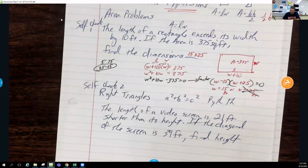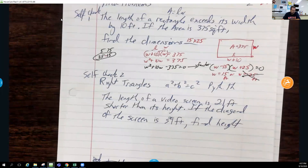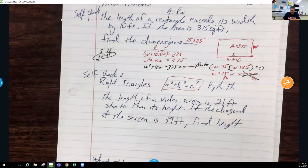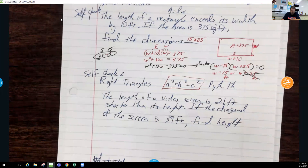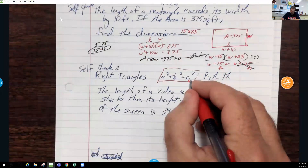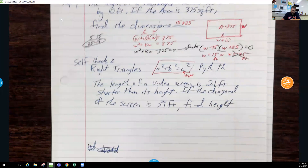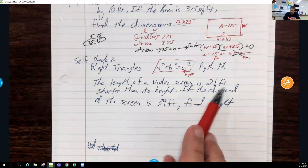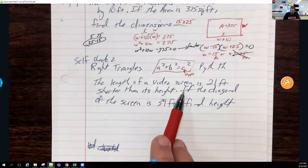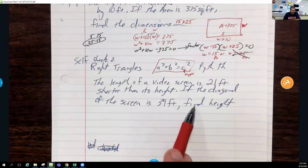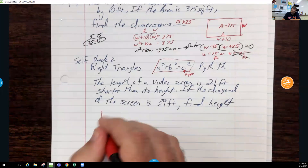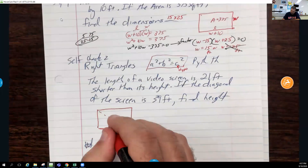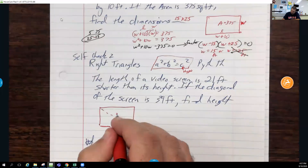Now let's look at the next one — this deals with right triangles. Remember, right triangles use the Pythagorean theorem: a² + b² = c², where c is the hypotenuse, the longer side. This problem says the length of a video screen is 21 feet shorter than its height; the diagonal of the screen is 39 feet. Find the height.